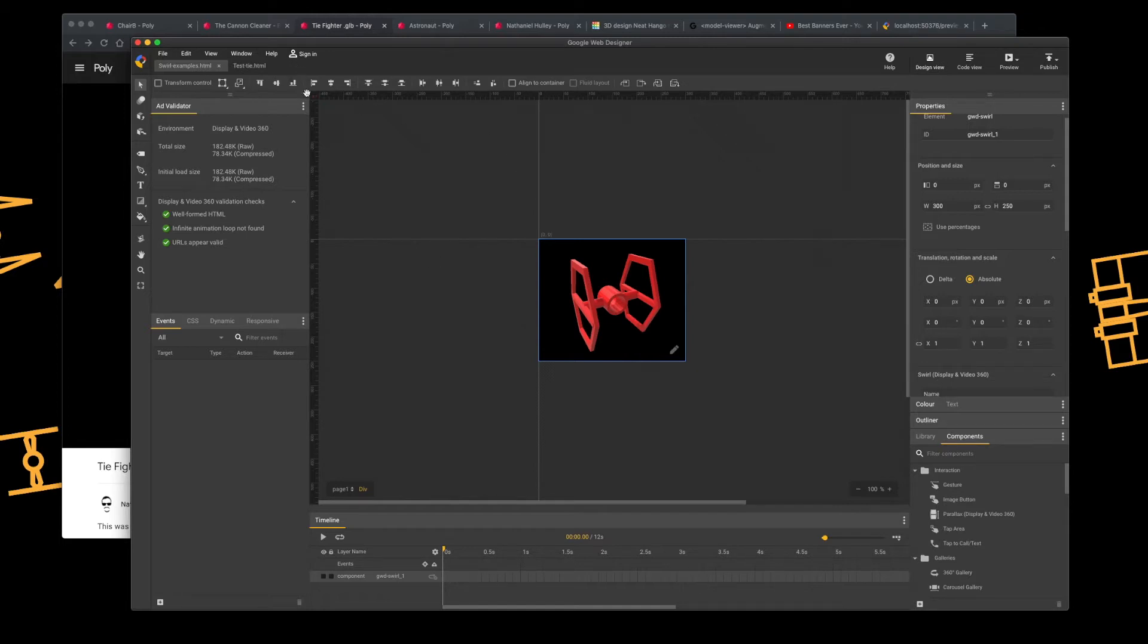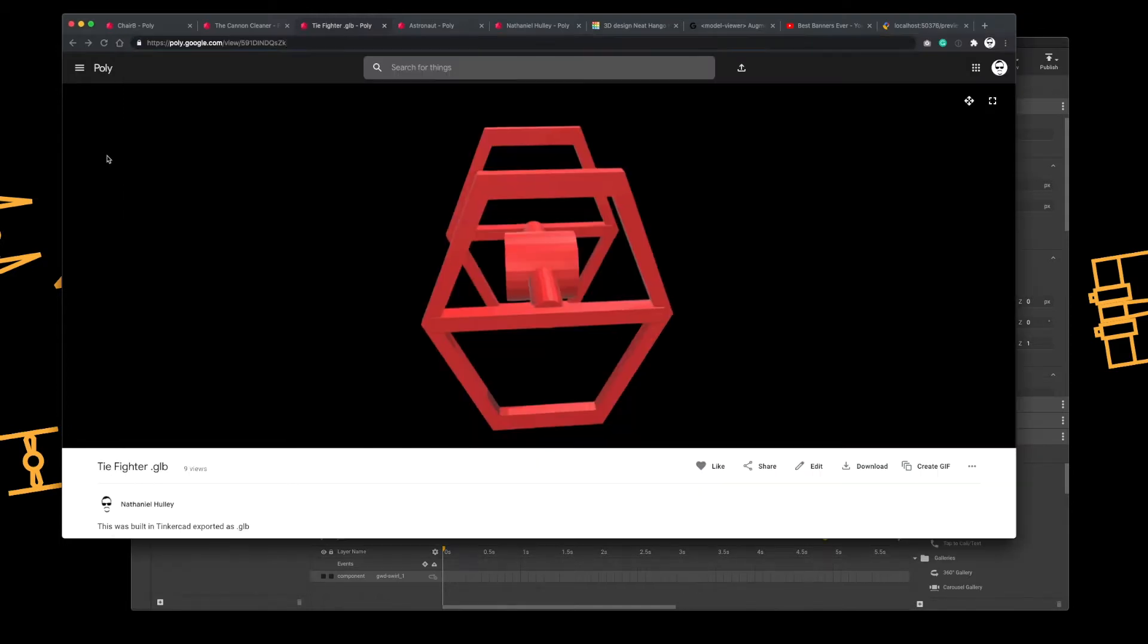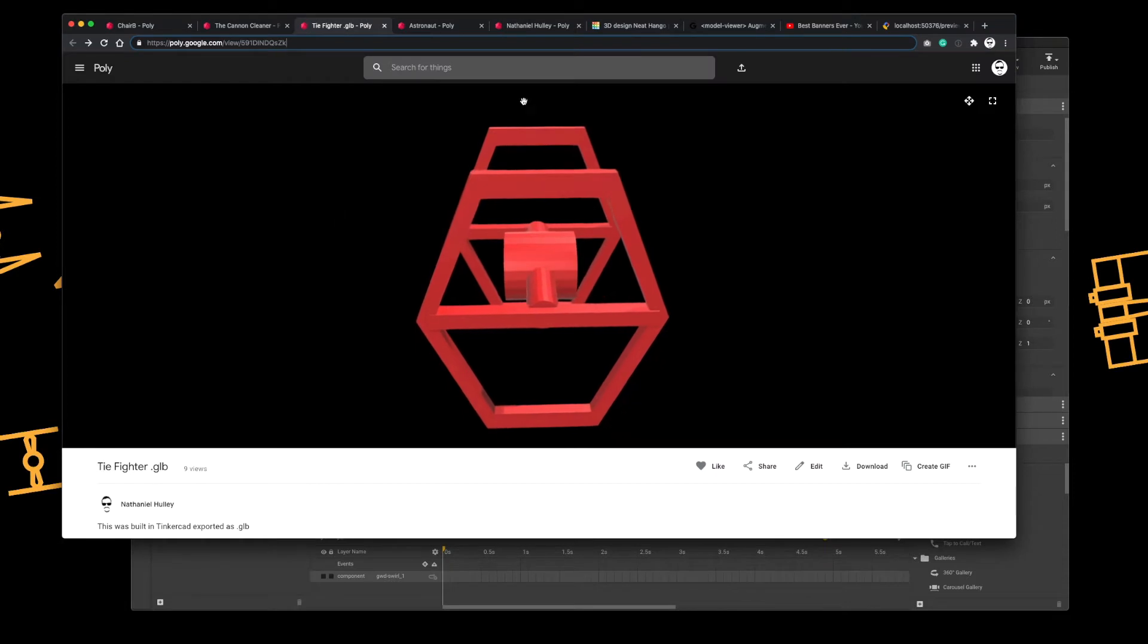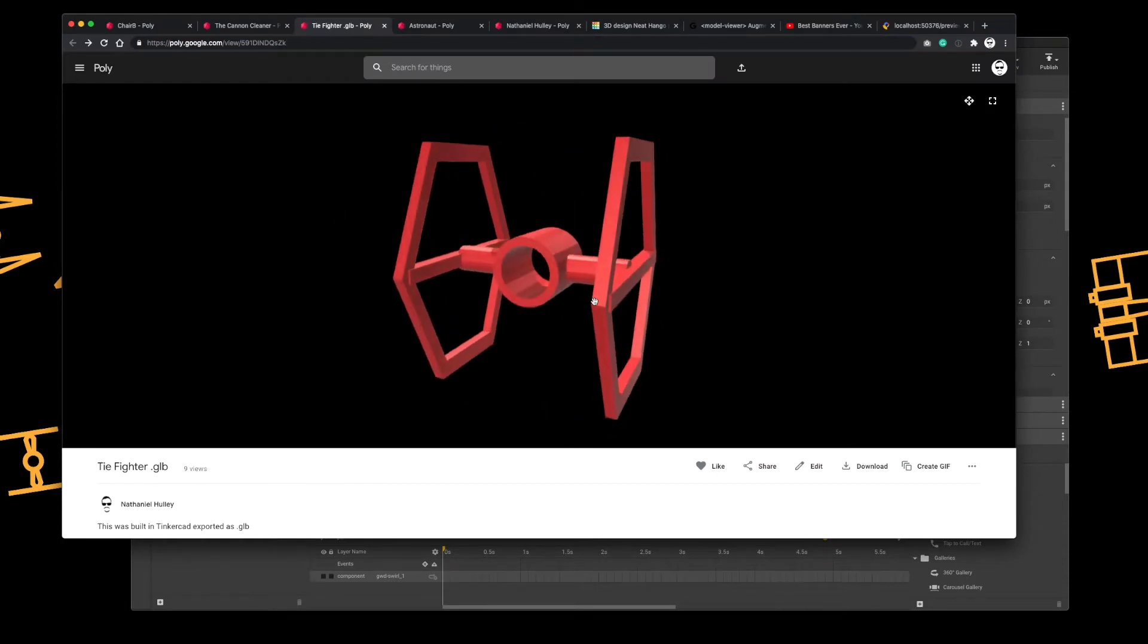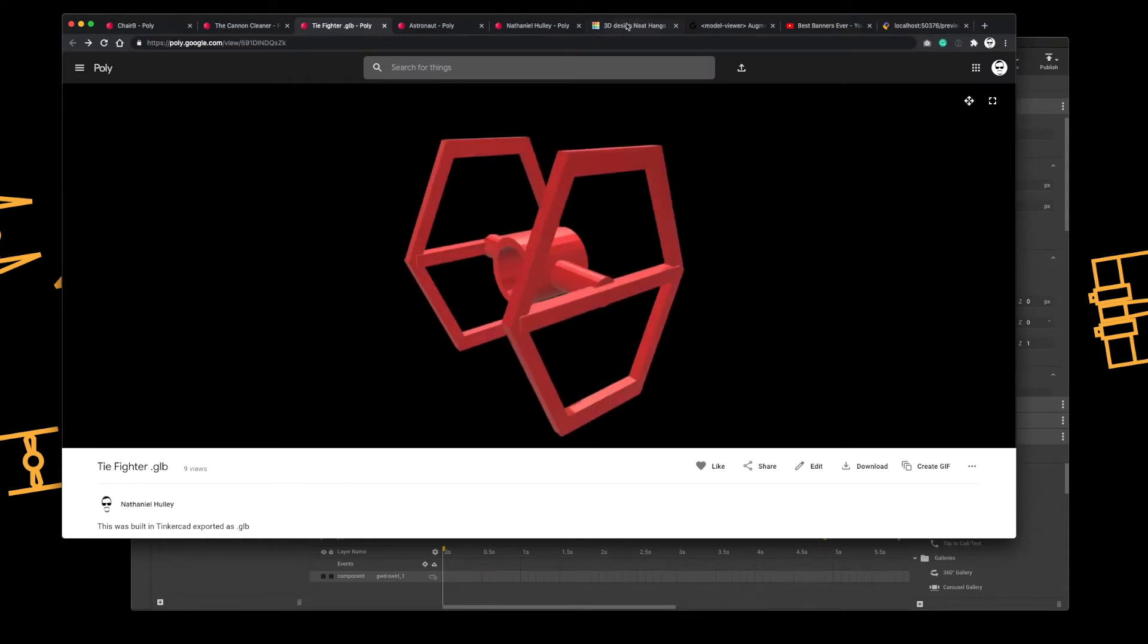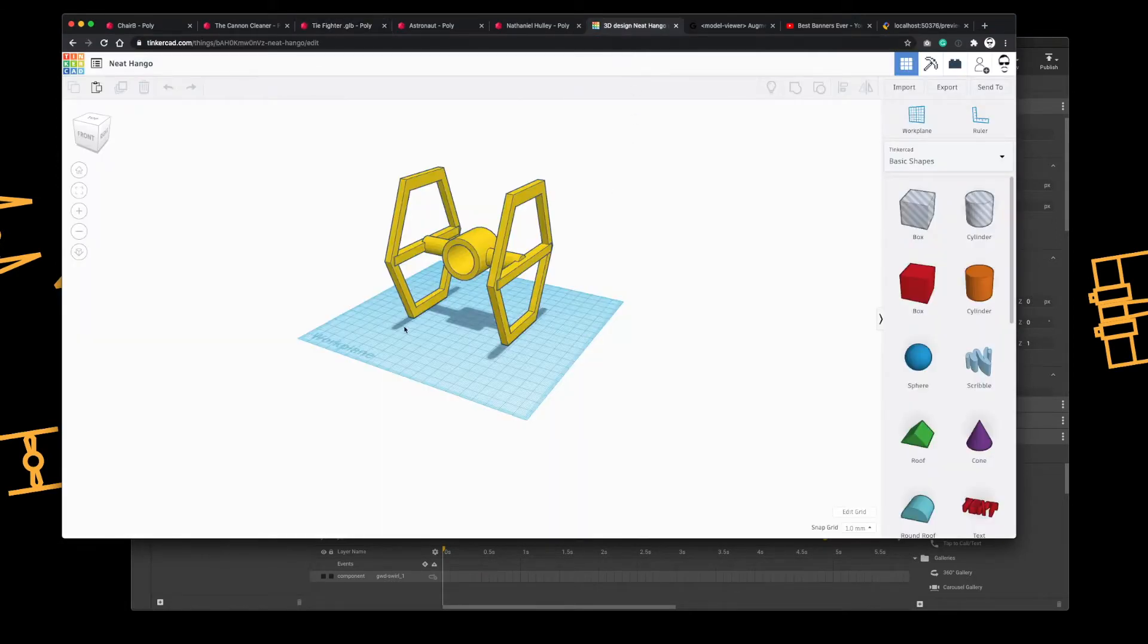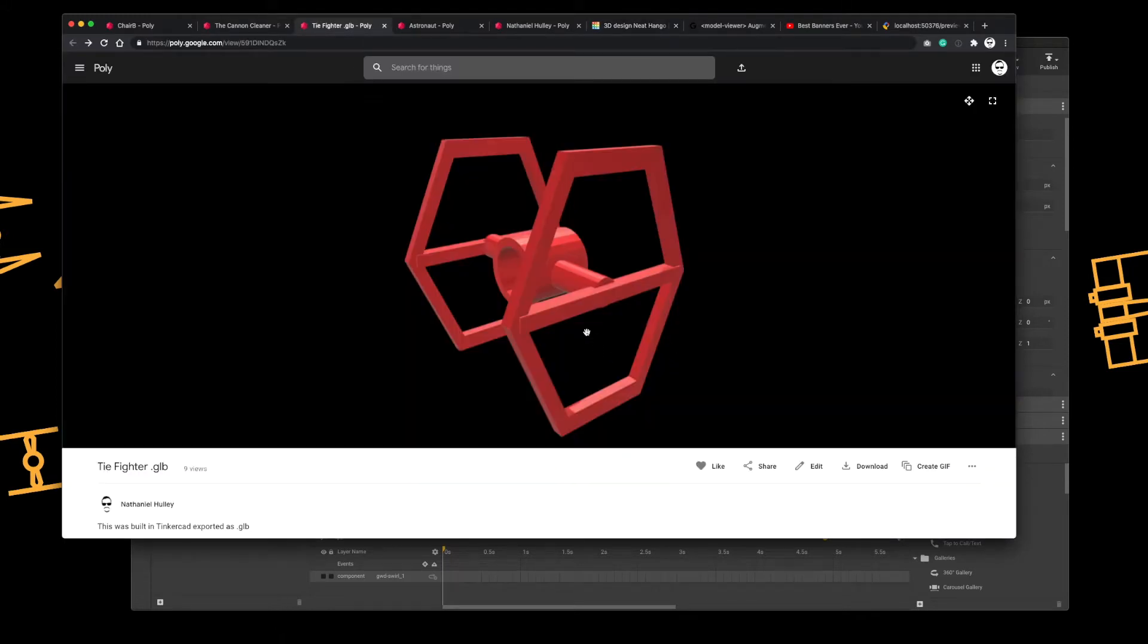So starting with Swirl. Within Poly, I basically created a couple of new objects. I've created this one. I used Tinkercad, really cool. I would recommend using that. And then I just colorized it inside Poly.